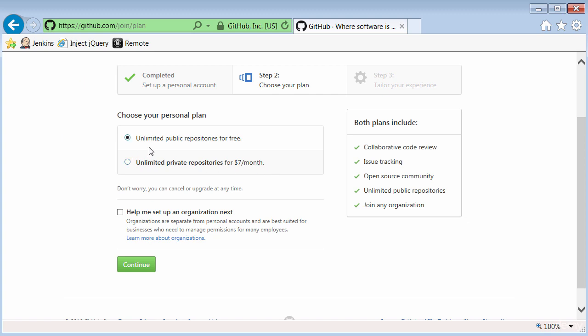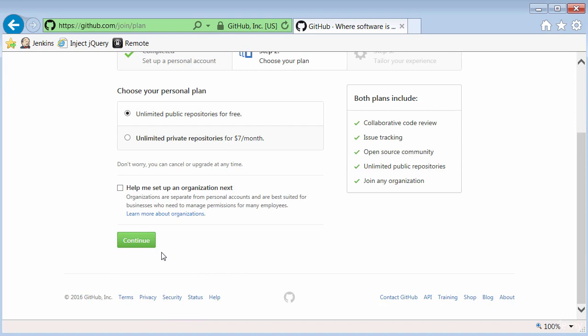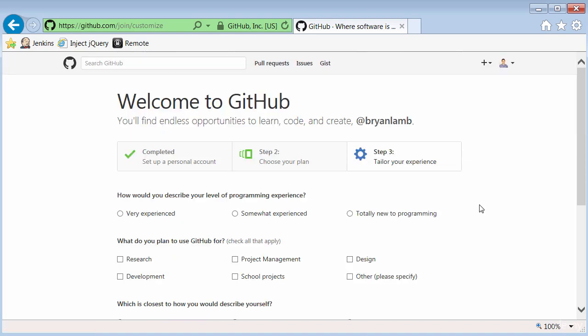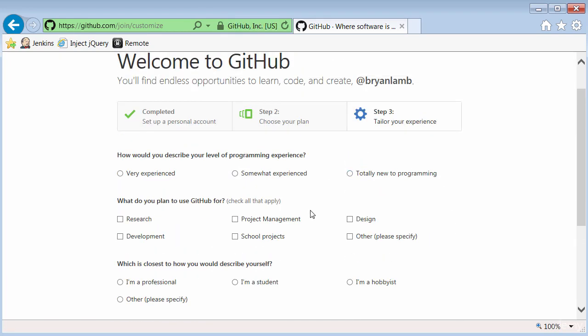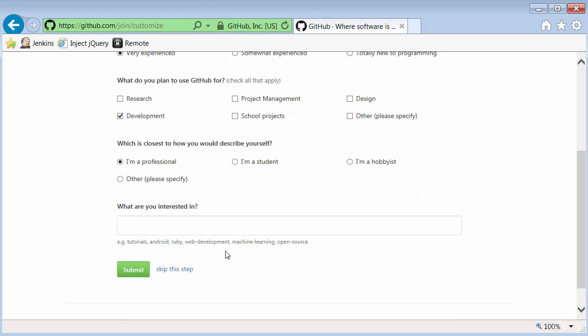For now, I'll just use unlimited public repositories for free. Click on Continue. And now I'm inside GitHub and you can see my account name is at Brian Lamb. They've got an optional survey here you can fill out. And I can either skip or submit that step.